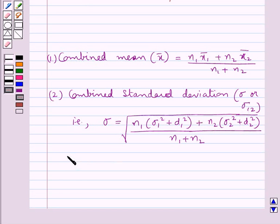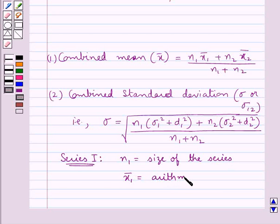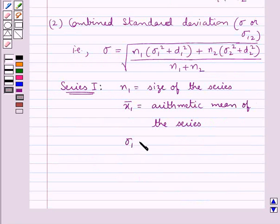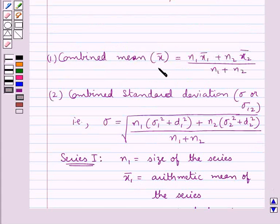Now here we have considered two series. For series 1, n1 is the size of the series, x̄1 is the arithmetic mean of the series, sigma1 is the standard deviation of the series, and d1 = x̄1 minus x̄, where x̄ is the combined mean.